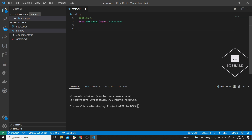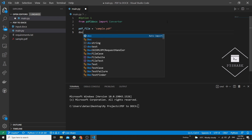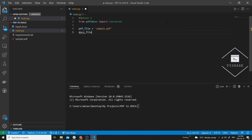For the input path I will call it pdf_file and it will simply be sample.pdf. And for our output file I will call it docx_file and the name will be sample_one.docx.